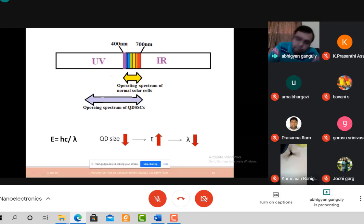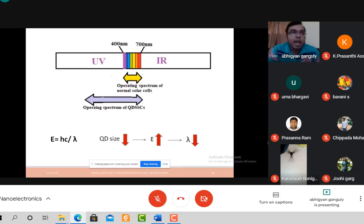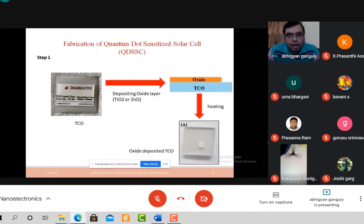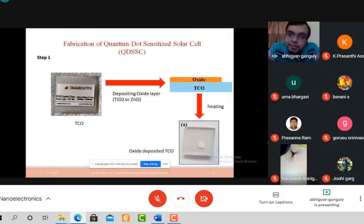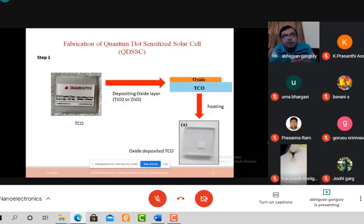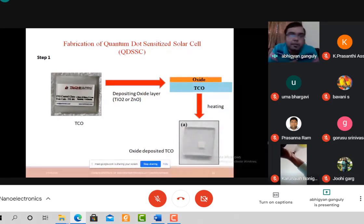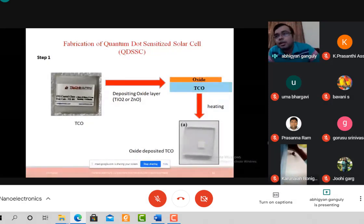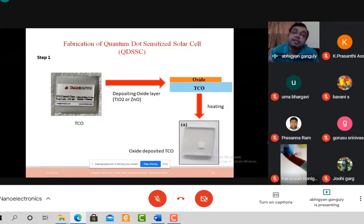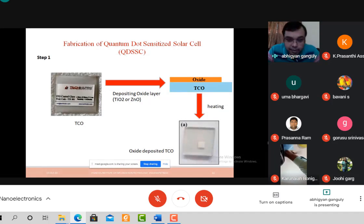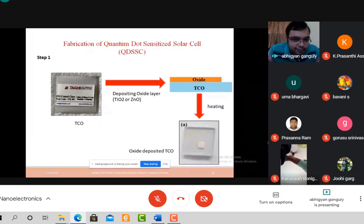Now we look at the practical fabrication steps of a quantum dot solar cell. It does not necessarily require a very sophisticated lab. The first step is a TCO — transparent conducting oxide. For a solar cell, one electrode must be transparent so light can reach the quantum dot junction. Glass is transparent but not conducting, so we use ITO (indium tin oxide) or FTO (fluorine-doped tin oxide) glass, which has a conductive coating on one surface.